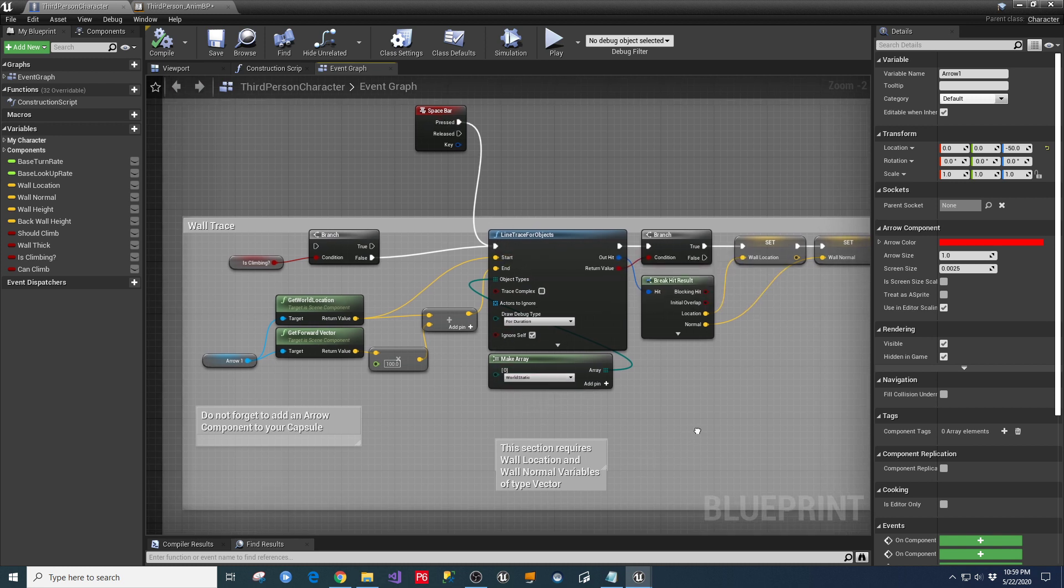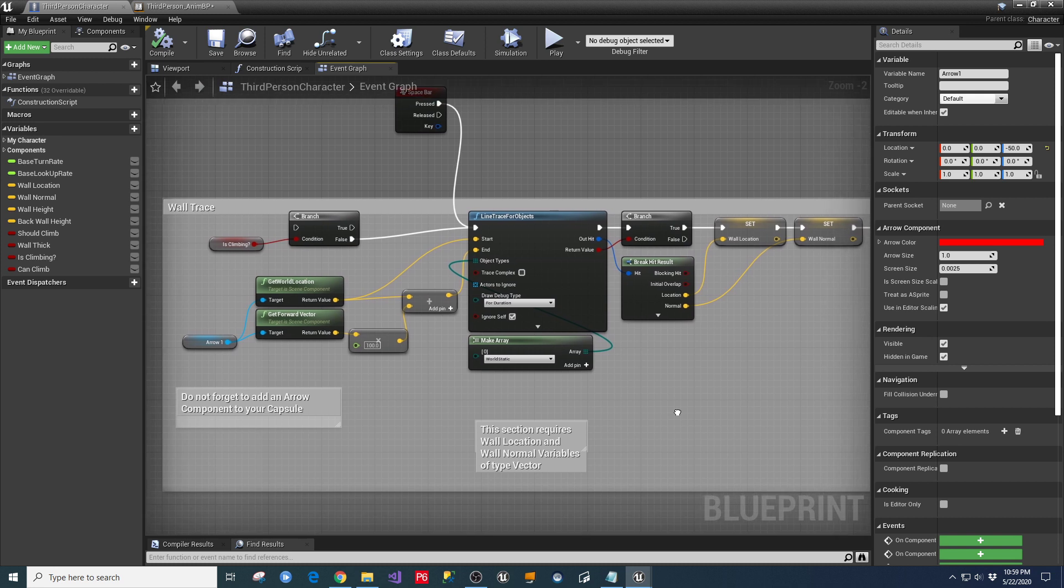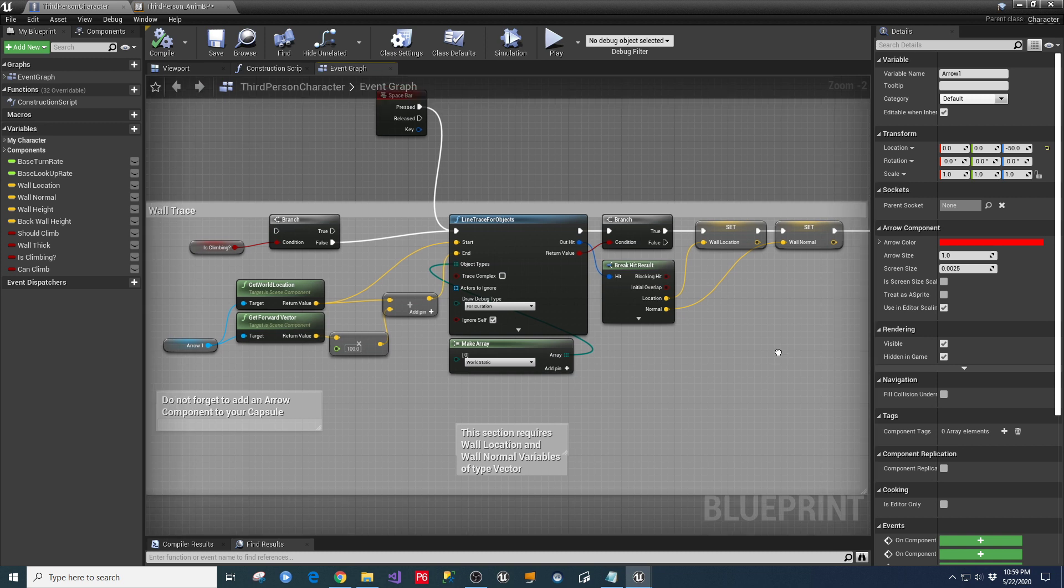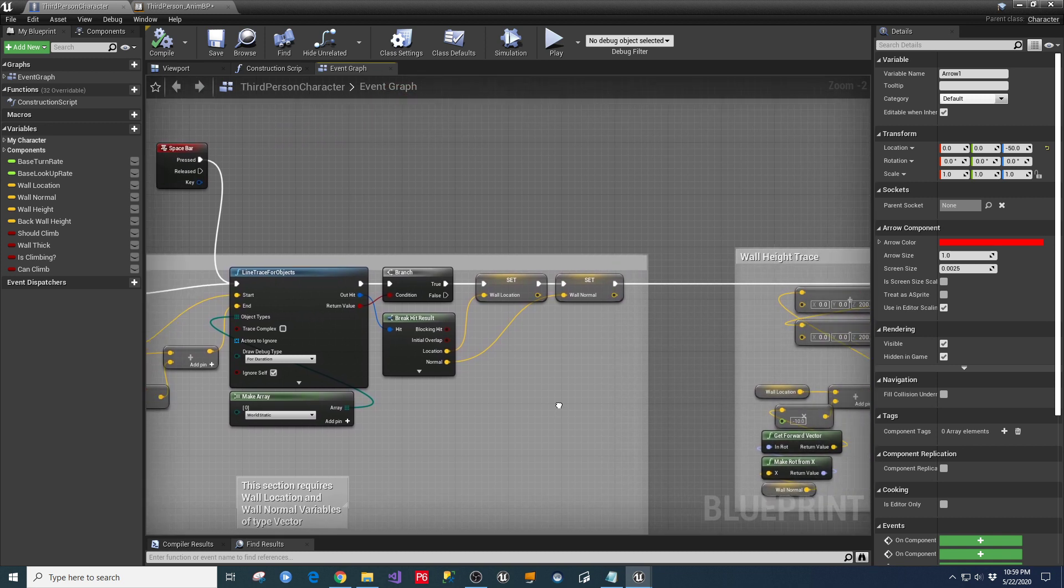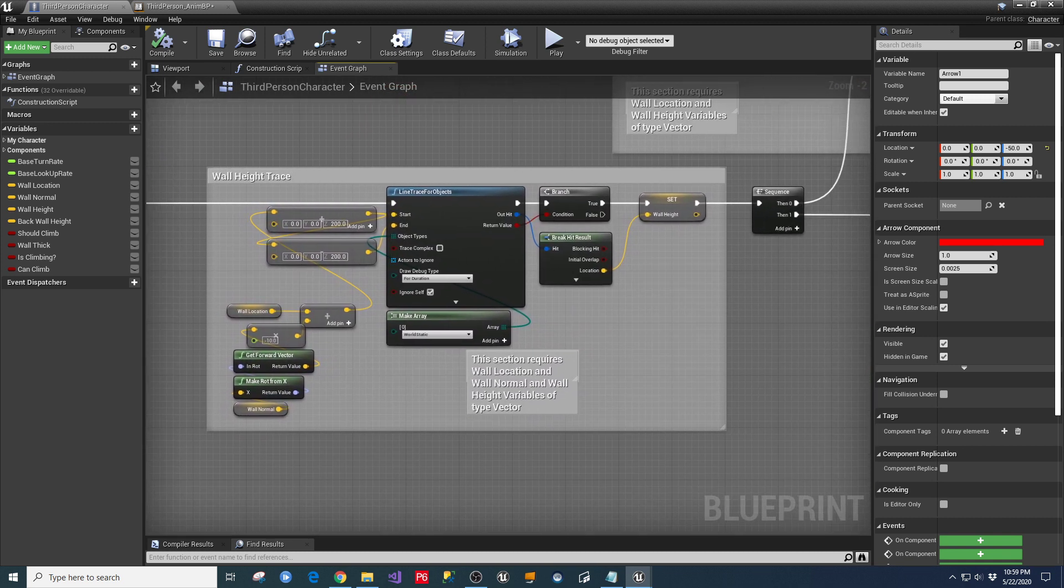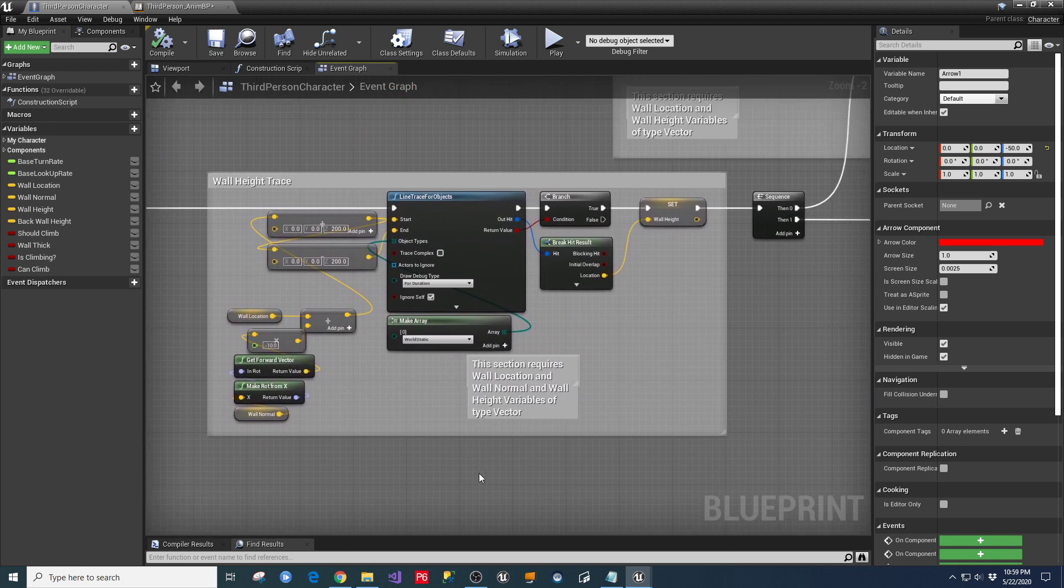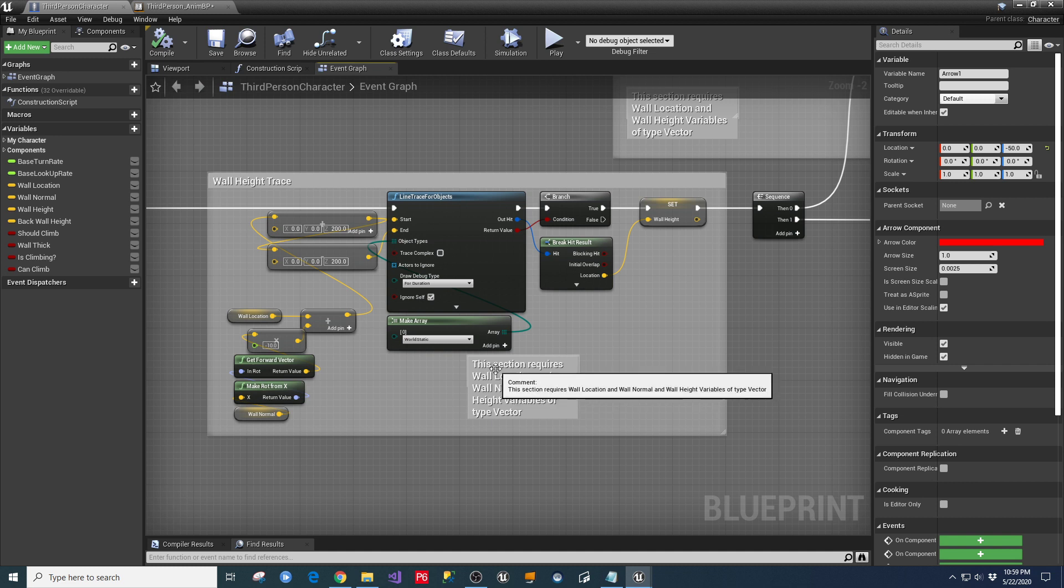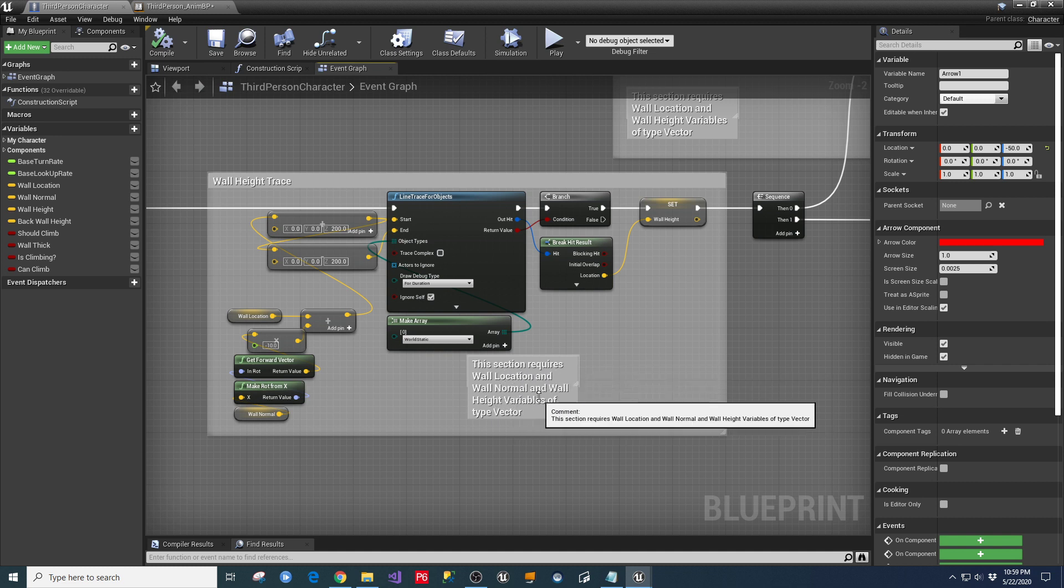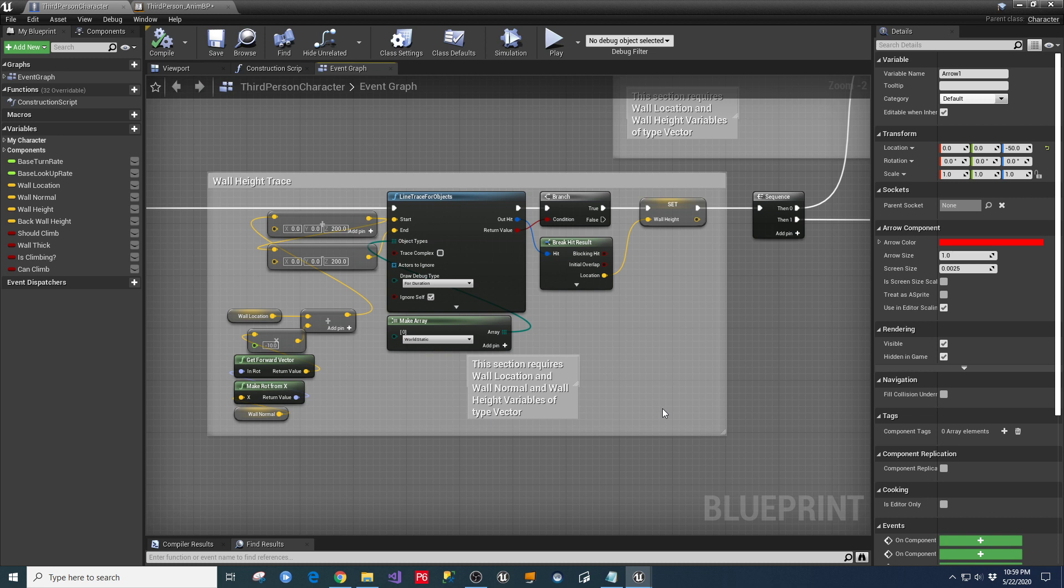And so it runs out the line trace and everything. And you're going to see all these things in his video. But I'm just kind of giving you the highlight reel of what you're going to need to make this work once you get it set up. You come over here into the wall height trace. And this section requires wall location, wall normal, wall variables, or height variables, all of type vector.